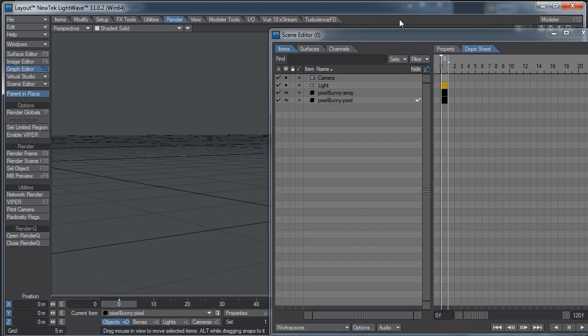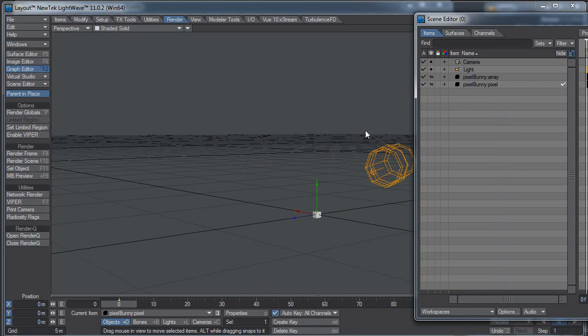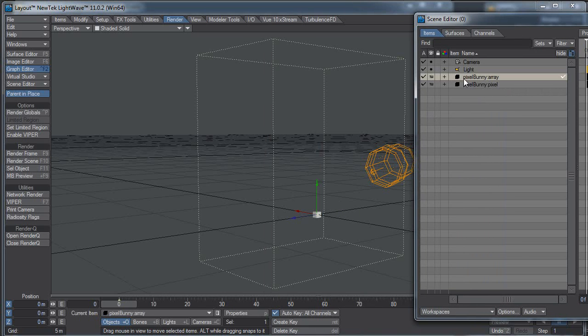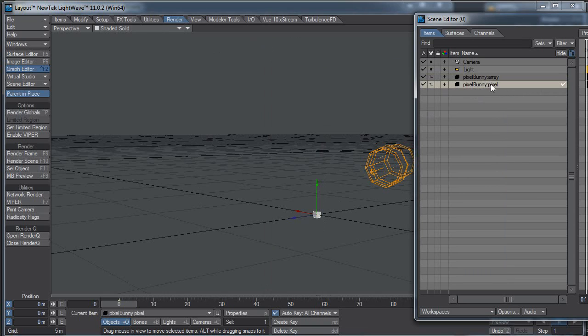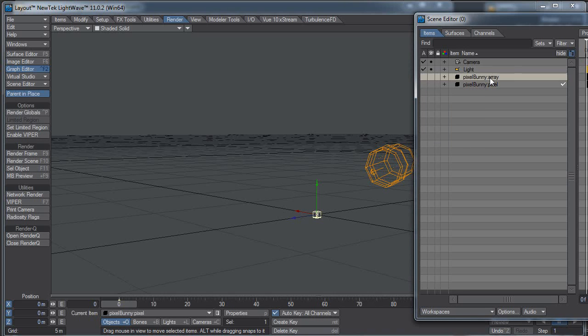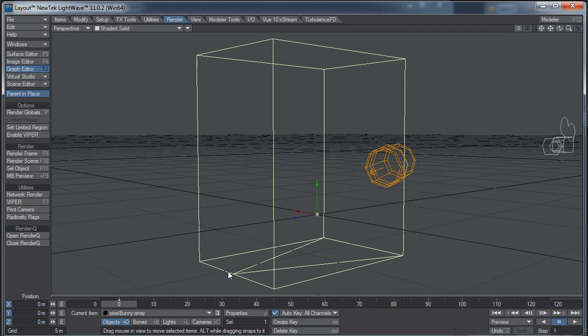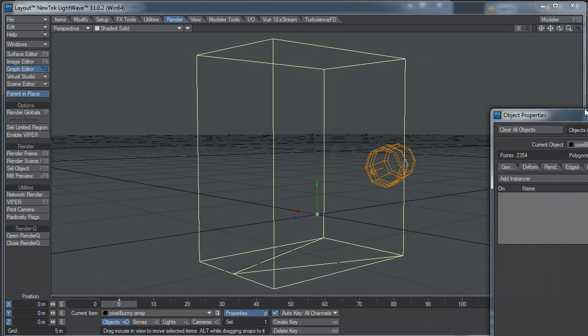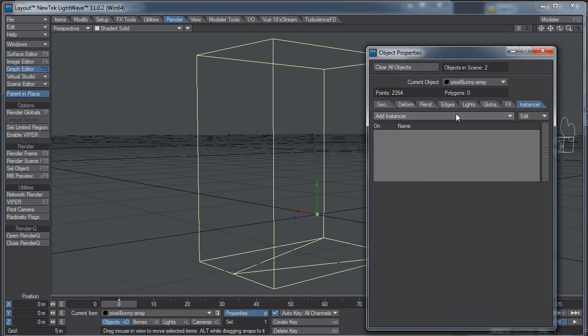And now back in Layout, I should see I have a Pixel Bunny Array that you can't see because it's all just points and a Pixel Bunny Pixel. So I'm just going to uncheck these and hide them all. Now with the Pixel Bunny Array selected, Objects, Instancer, Add Instancer.